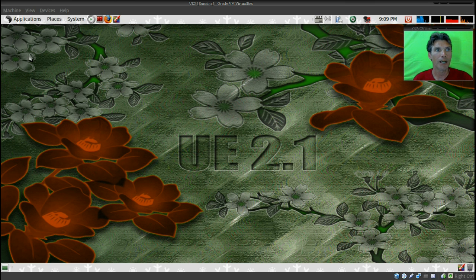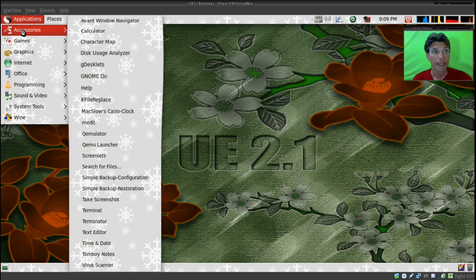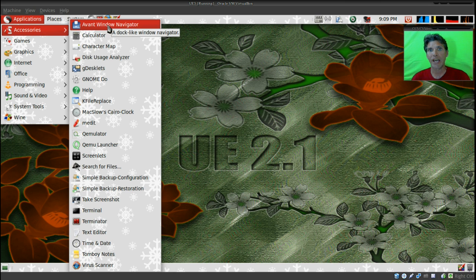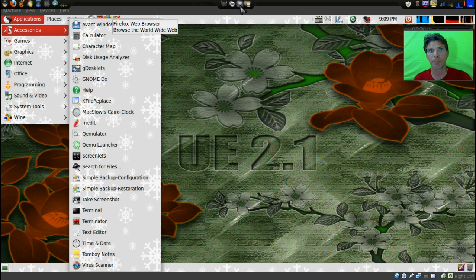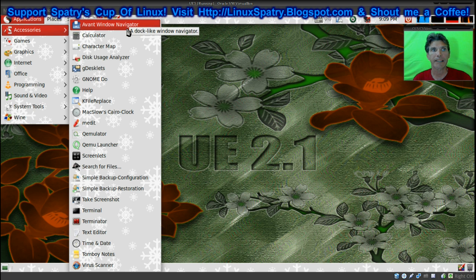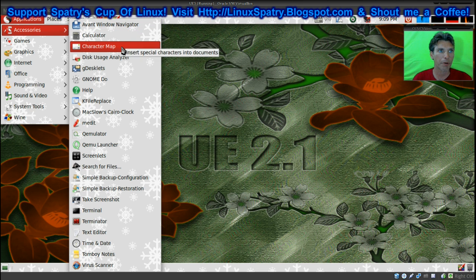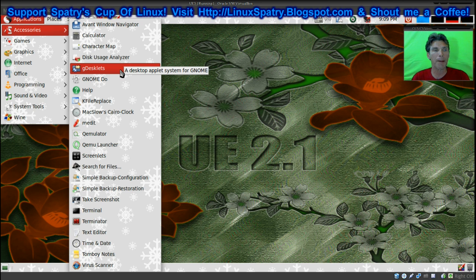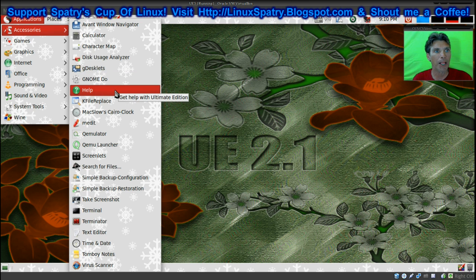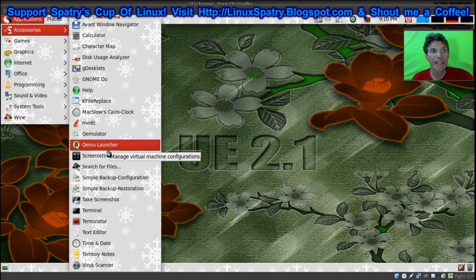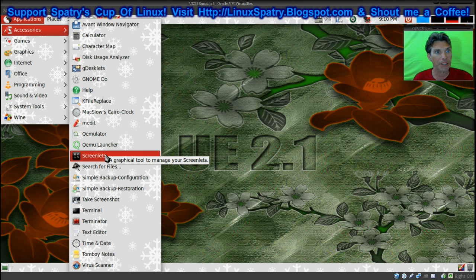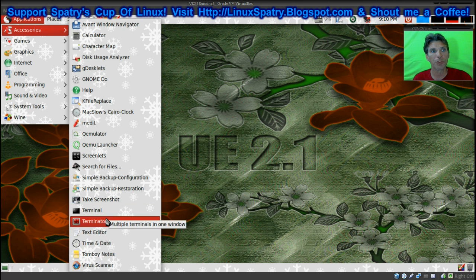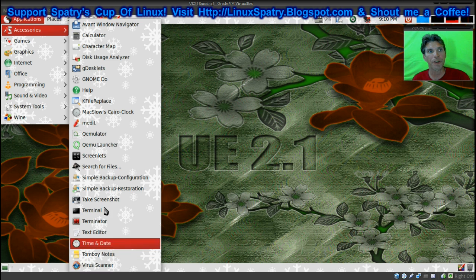Now let's see what you get in terms of all of your applications here. Get ready for this, there are a lot. You have a lot in terms of accessories here. You get the Avant Window Navigator. I'm actually using that on my operating system and that powers my bar that I have up on the top here. I think it's a wonderful replacement for the Gnome panel. You get a calculator, character map, disk usage analyzer. If you want to have widgets, the gDesklets is already pre-installed, so all you have to do is launch this and pick your widgets that you want. There's even Screenlets here, so if the gDesklets don't do it for you, Screenlets will. You get a backup tool as well, terminal, the Terminator, text editor, time and date, Tomboy notes, virus scanner.